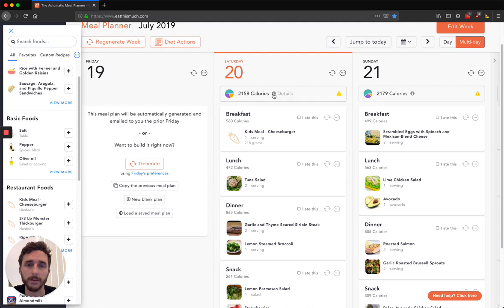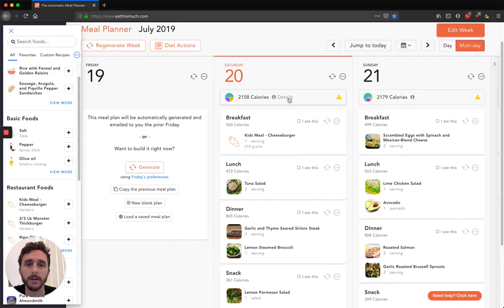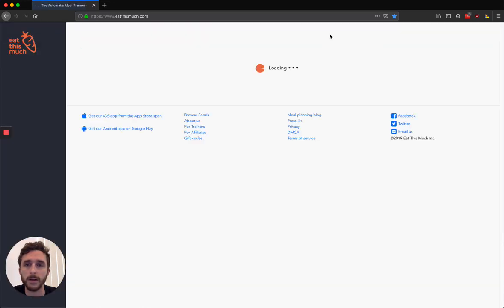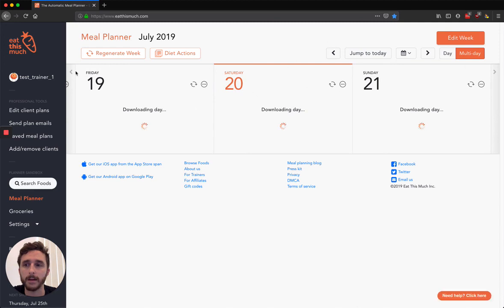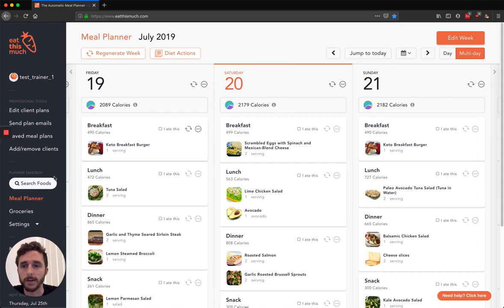And you can go into their account, see that, and just see how well they're adhering to their plans. So I'm going to scroll up and go back to my own account up here, and now I'm back on my Test Trainer account. So that's pretty much the gist there.